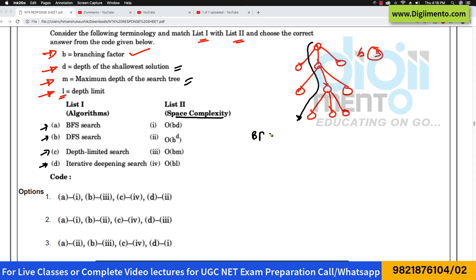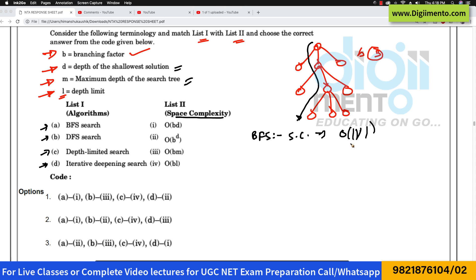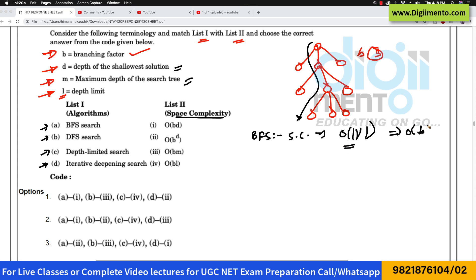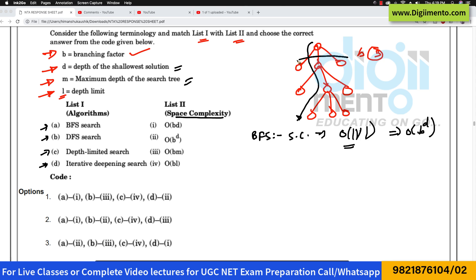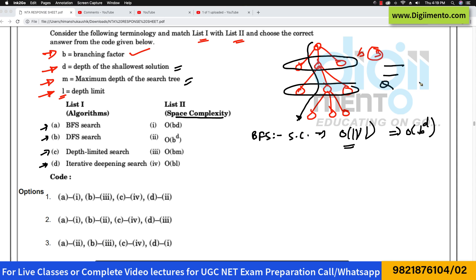In case of breadth-first search, the space complexity is O(V), which can also be written as O(B^D), because in BFS you traverse according to breadth, you use a queue, and you enqueue all the adjacent vertices.